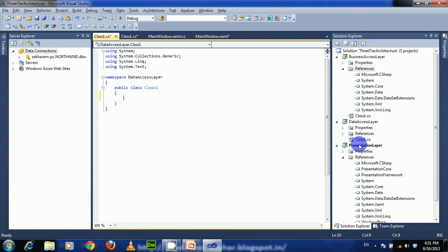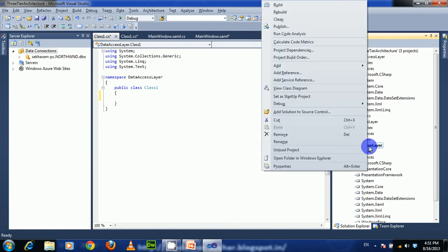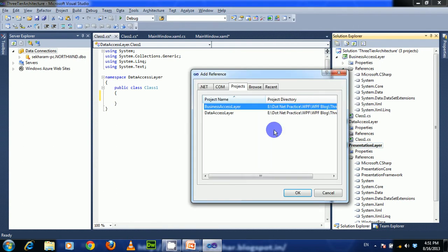First we have to add the Business Access Layer project reference to the Presentation Layer. For that, right-click on the Presentation Layer project, choose 'Add Reference', and from the Projects tab choose the Business Access Layer project, then click OK.